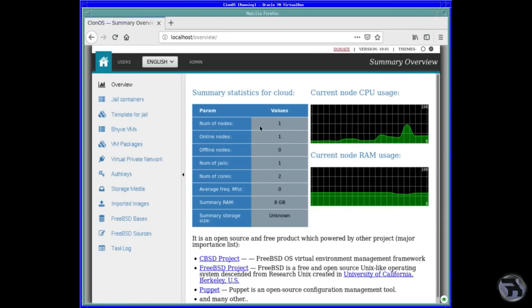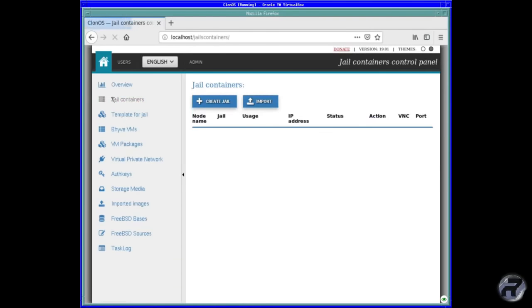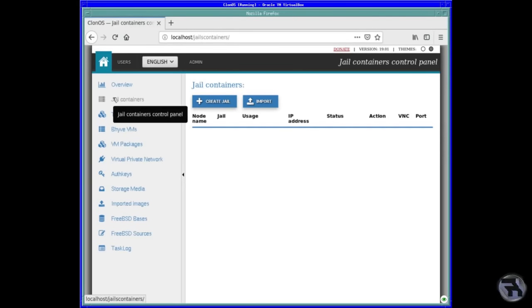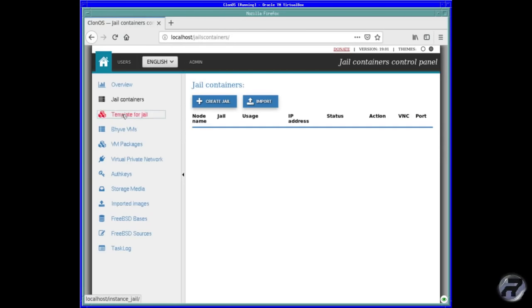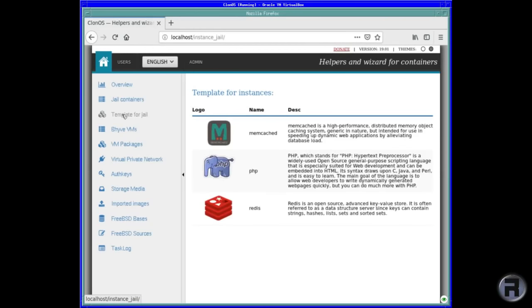We'll have a look at the jail containers. So you can create a jail, import a jail, template for jail. See if you've already got one that you like to use consistently. All the ones that are available now. Memcached, PHP and Redis. That's all very interesting.